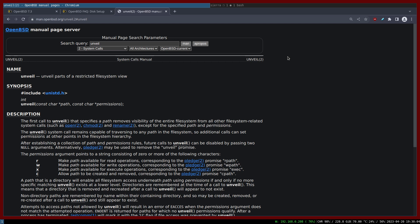Unveil usually goes hand in hand with another security functionality or feature called Pledge. But in this video, our focus would be solely on Unveil because we are going to write some code to demonstrate how Unveil works and then basically you can get a better idea and a bigger picture about this feature.